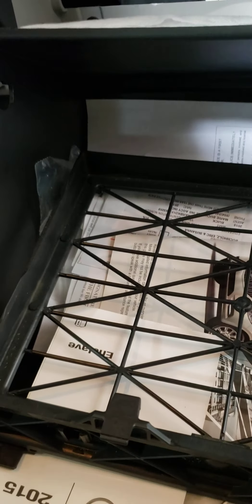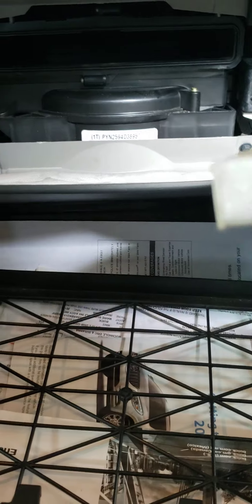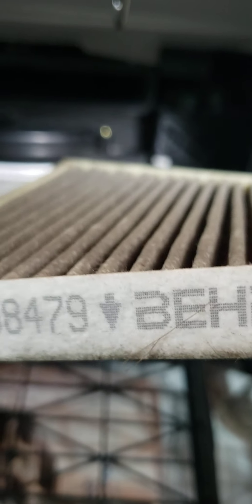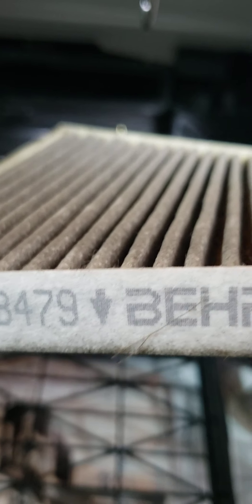You want to pay attention to the arrows that are on the filter. You want the arrow to go down.